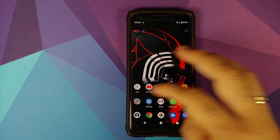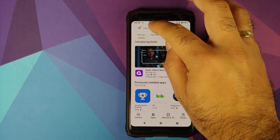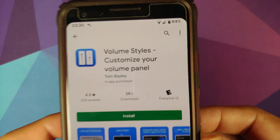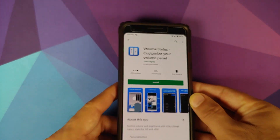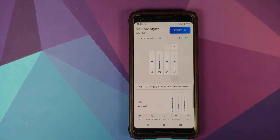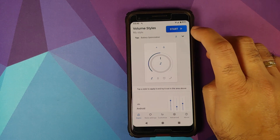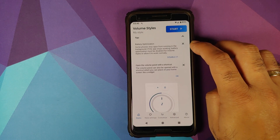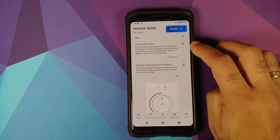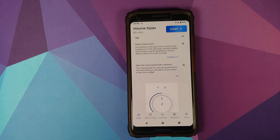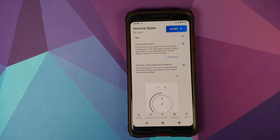Open the Play Store, search for an application called Volume Styles, and once you've found it click Install, then Open. When you open the application you'll see it has a few tips. Tap the down arrow — it has the option of disabling battery optimization for this app, because operating systems like MIUI, OxygenOS, and EMUI are known for aggressive app killing in the background. If you're on one of those skins, make sure you disable battery optimization for this application.